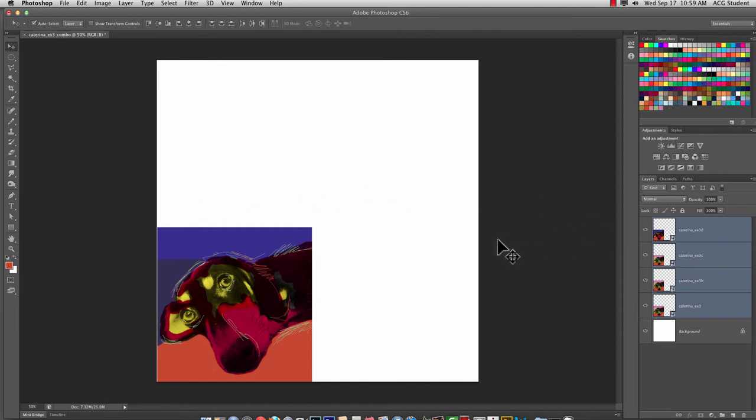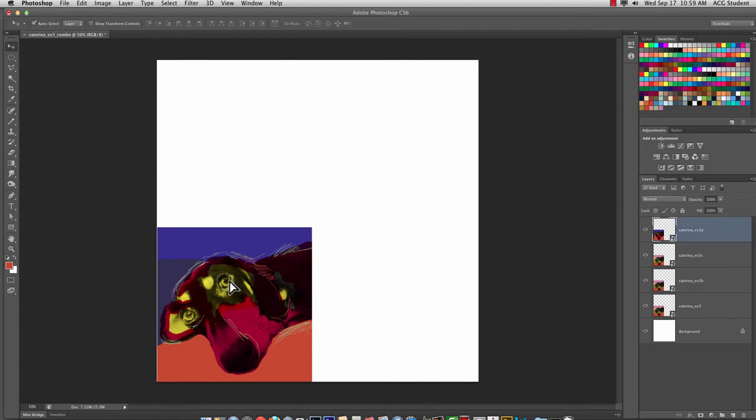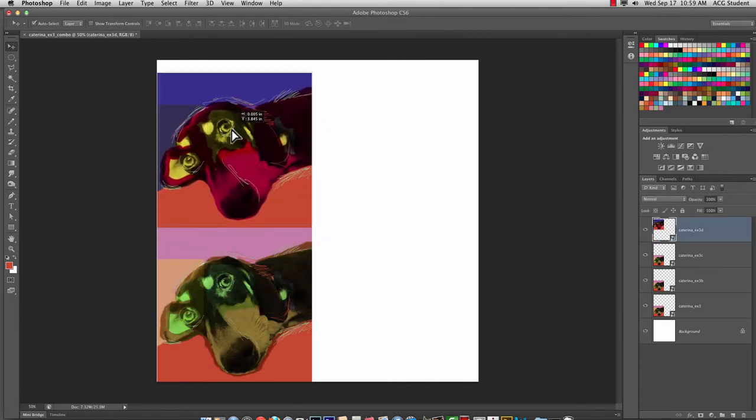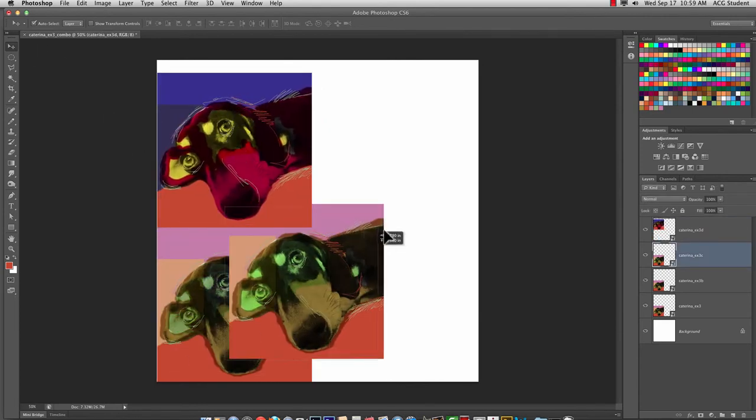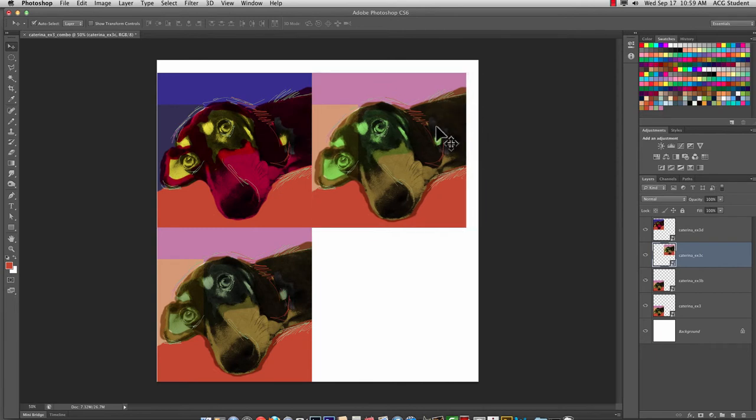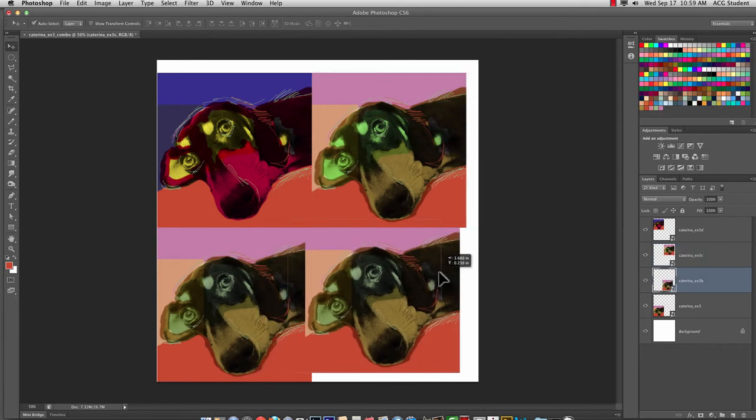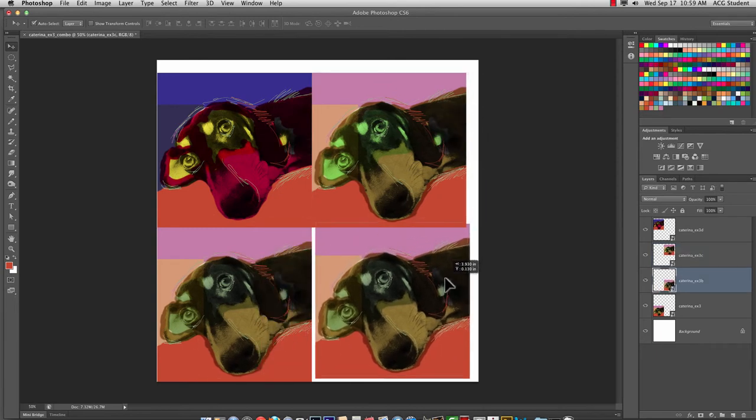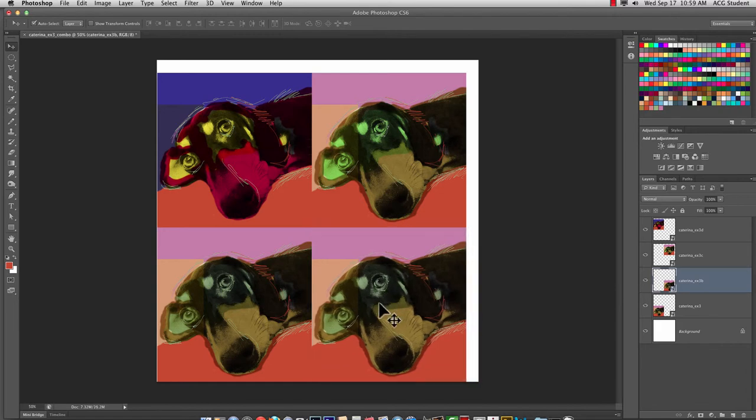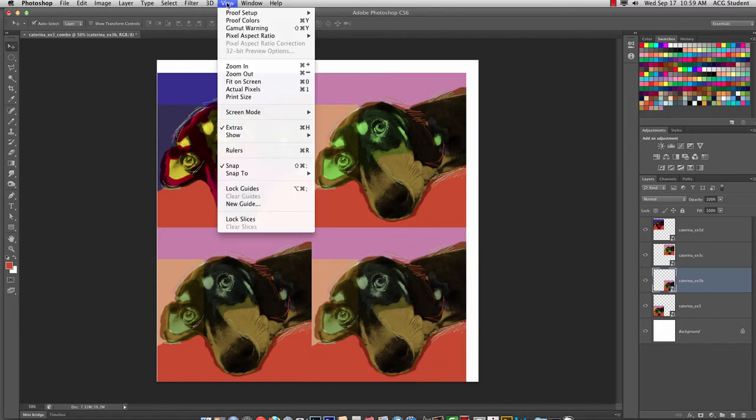And now, click off. Select with Auto Select Layer. You can just grab whatever's on top. Move it up. Move it over. And move it over. Now, do you see how they're kind of snapping? I really like that because it tends to look really good. That is View Snap.